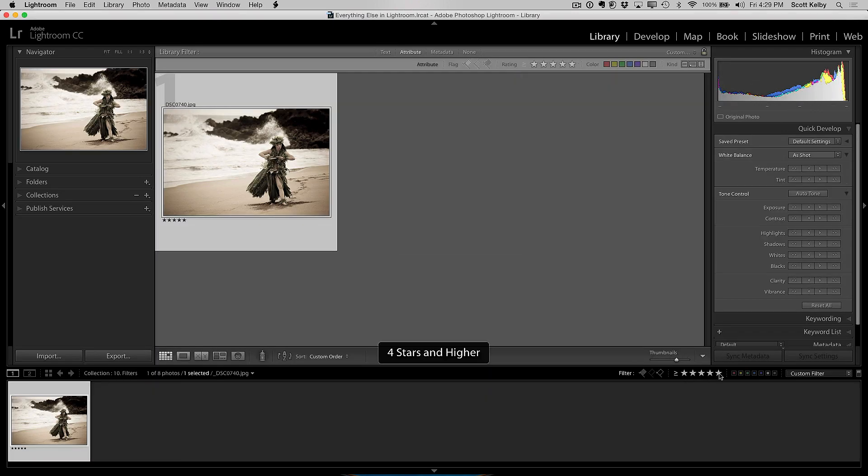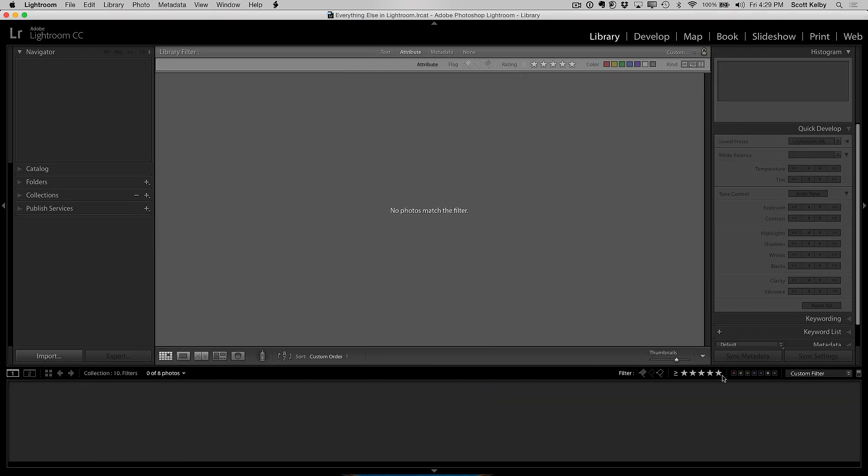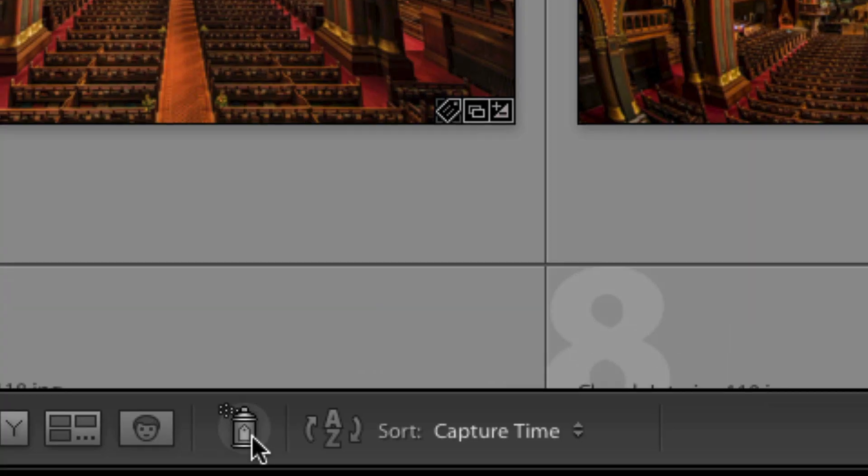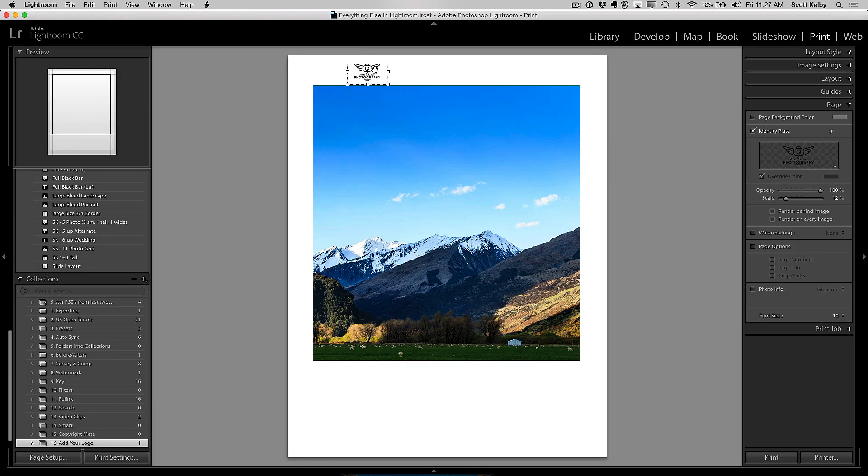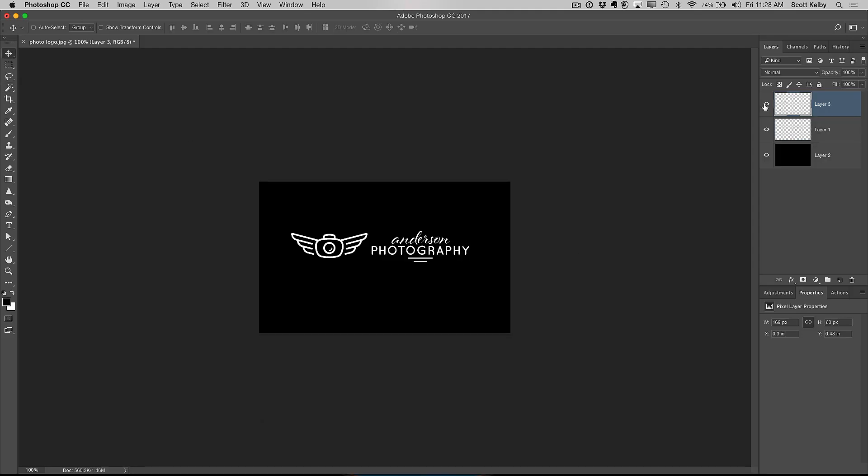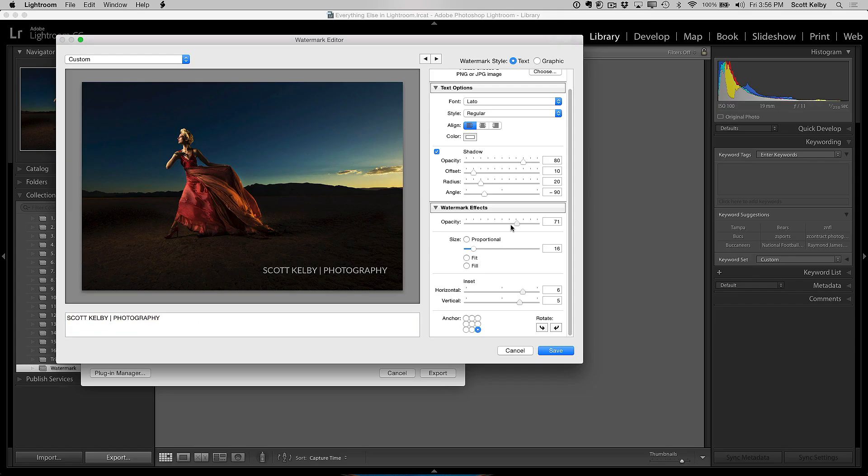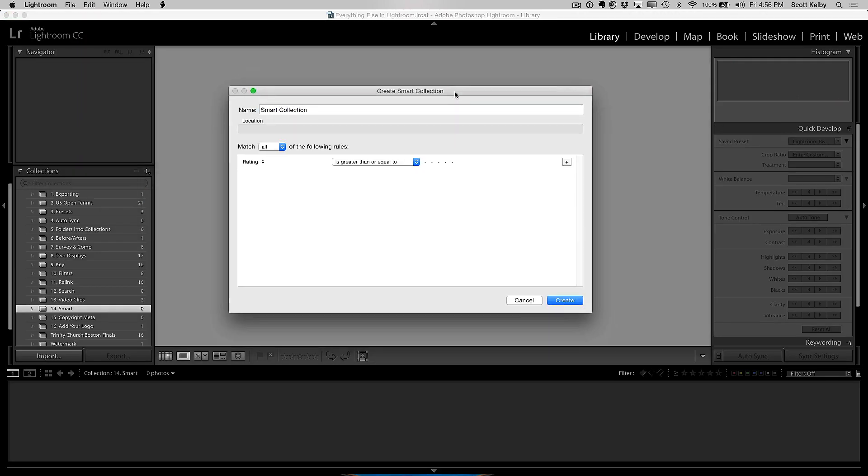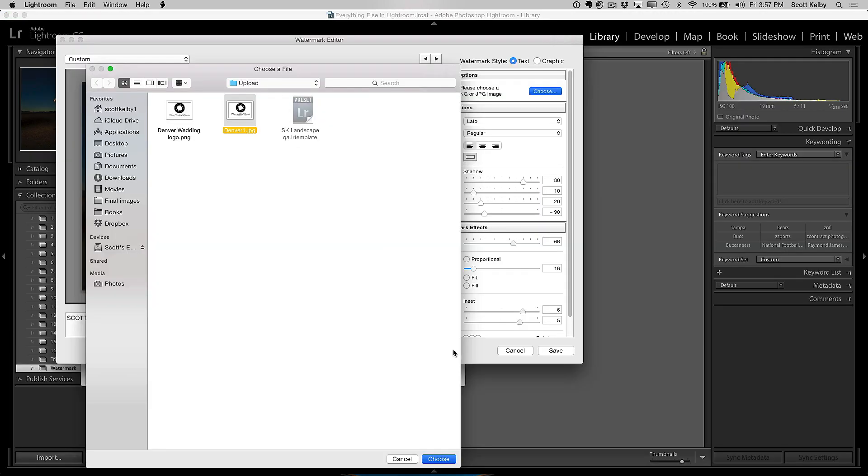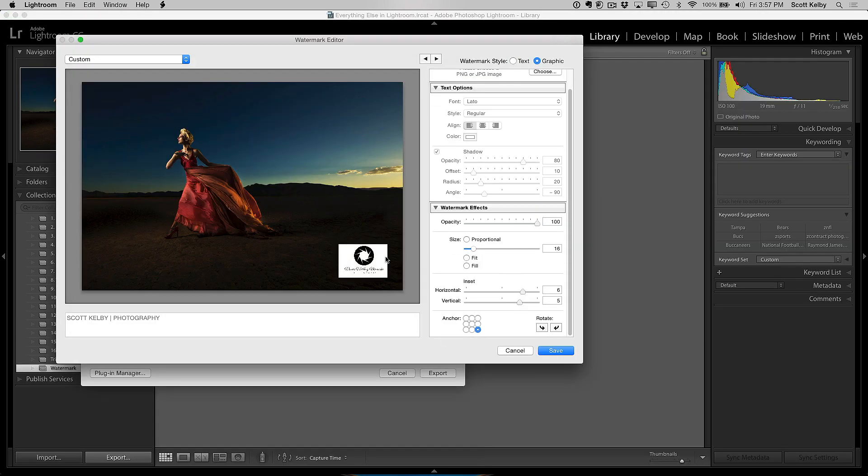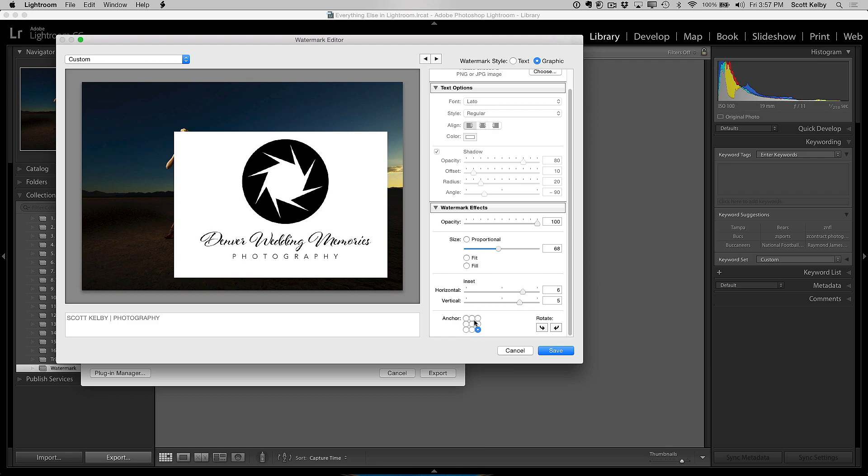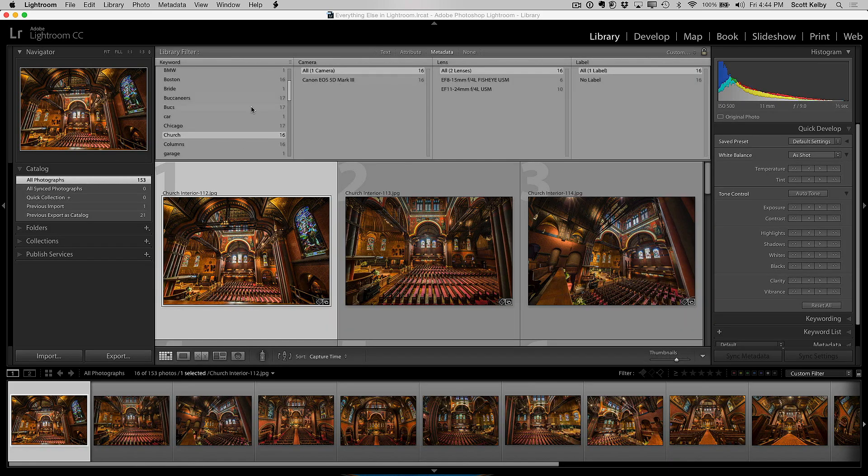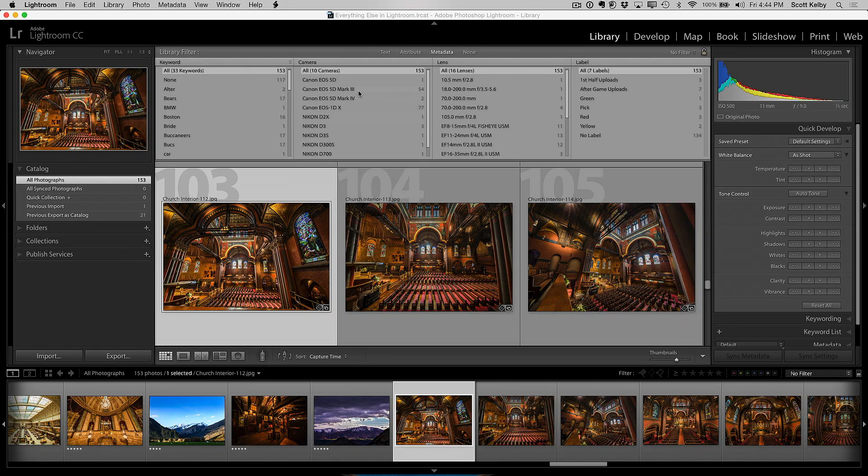So I put a whole bunch of these together. These are things that people ask me about and they want to know how to do, like how do I add an identity plate? How do I bring my logo into Lightroom? How do I make a folder into a collection? How do I add a watermark? I have a little tutorial on each one of those. I put them all in one class.